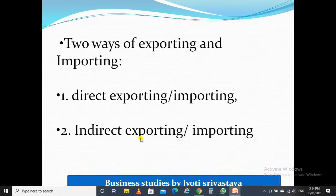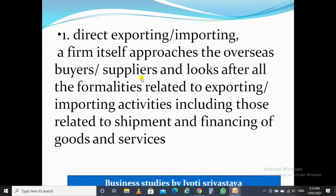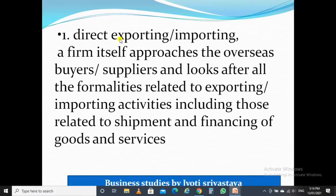There are two types: direct and indirect — direct exporting and importing, and indirect exporting and importing. What is direct exporting and importing? As the word 'direct' suggests, the firm itself approaches the overseas buyers or suppliers and looks after all the formalities related to exporting or importing activities, including those related to shipment and financing of goods and services.